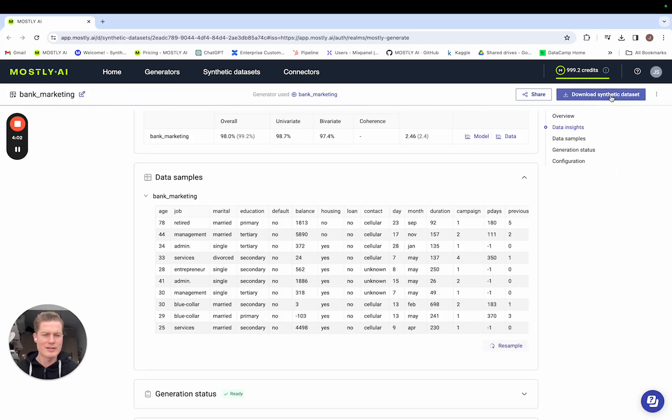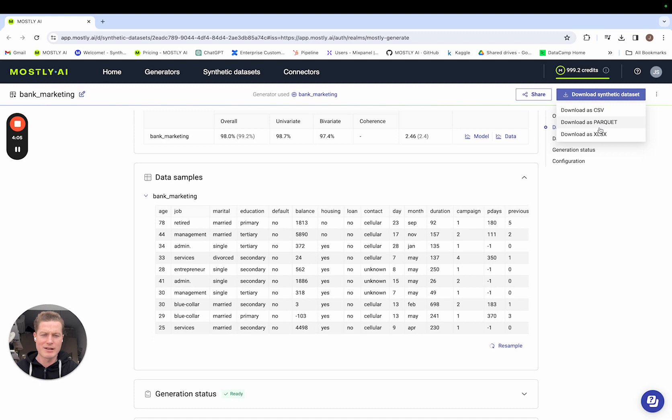And then when you're ready, you can download the synthetic data in CSV, Parquet, or XL file. And that's it. That's the decoupling of model training and data generation. Thanks for watching.